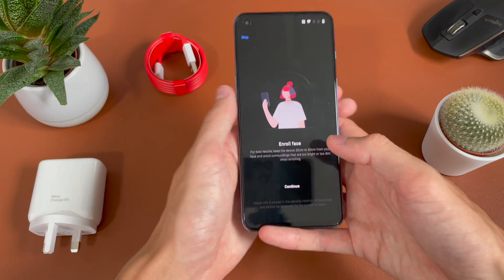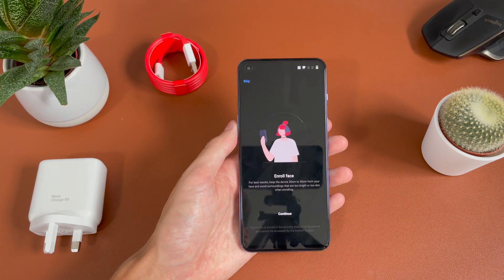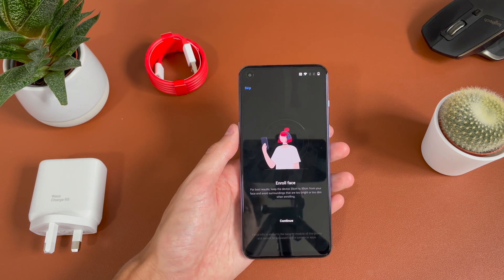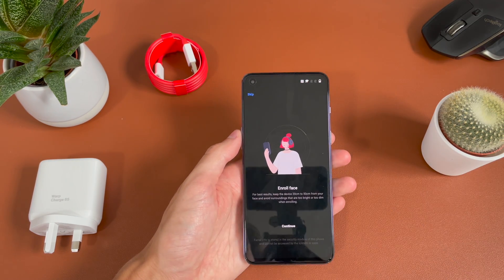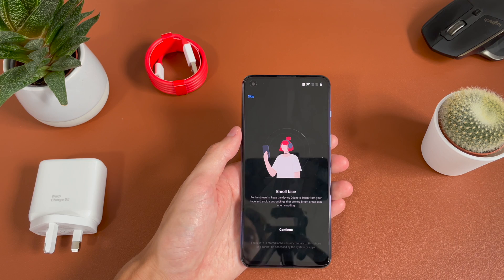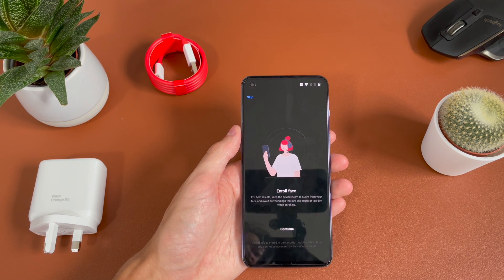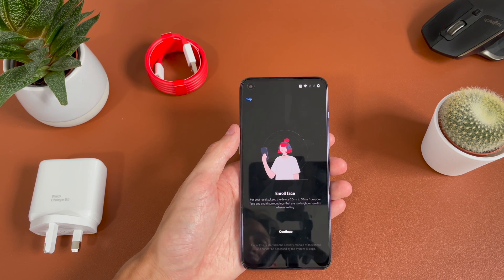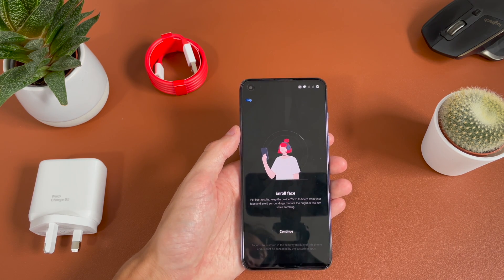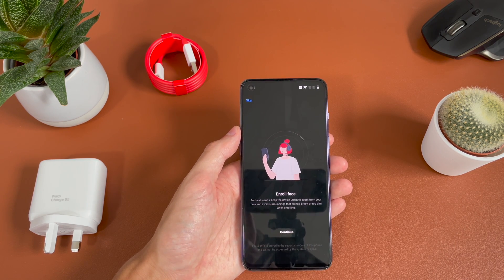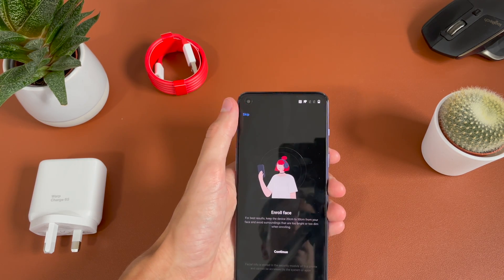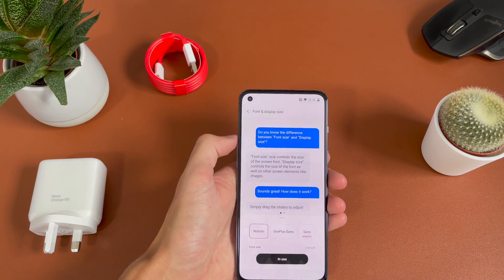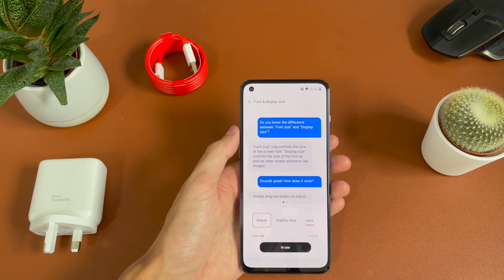Then you have the option to enroll your face. So if you want to use the camera up at the top — it won't be as secure as something like Face ID or what Pixels used to have; it will just be using the camera and simply a picture of your face. So we're going to go ahead and hit skip because we don't want to use that.